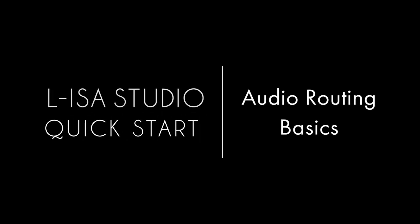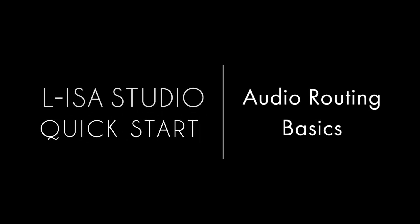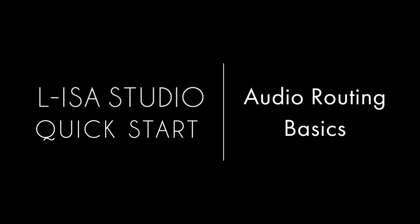Welcome to the ELISA Studio Quick Starts. This video will cover audio routing basics from your playback software to the ELISA processor desktop application for spatial processing via the ELISA AudioBridge virtual audio device.